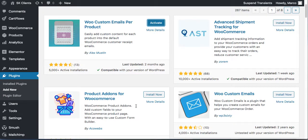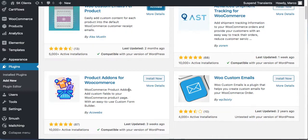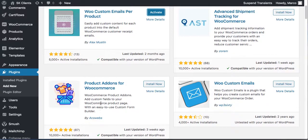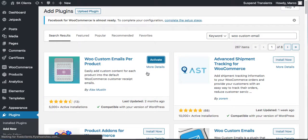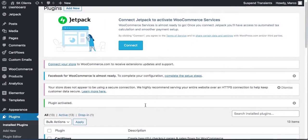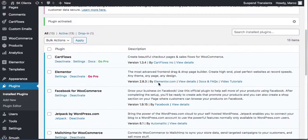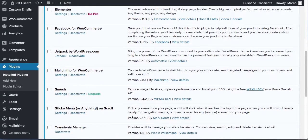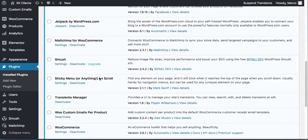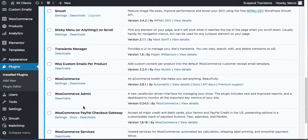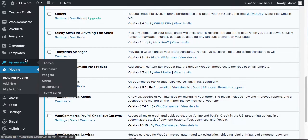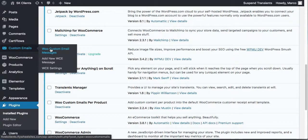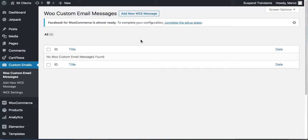Find 'Custom Emails Per Product' and install it. There are many plugins in here, but in the paid version we have the pro stuff managed by fewer plugins. Once it's installed, go to Custom Emails. There are no custom emails yet, so let's add one.